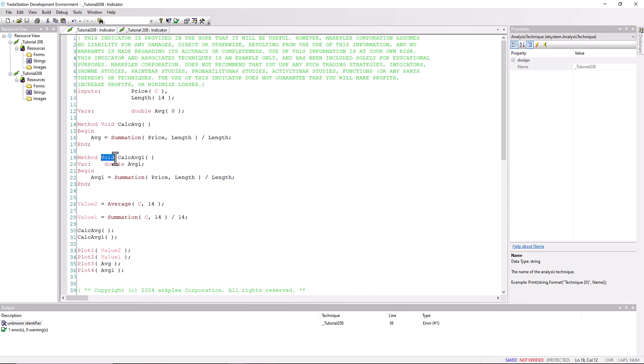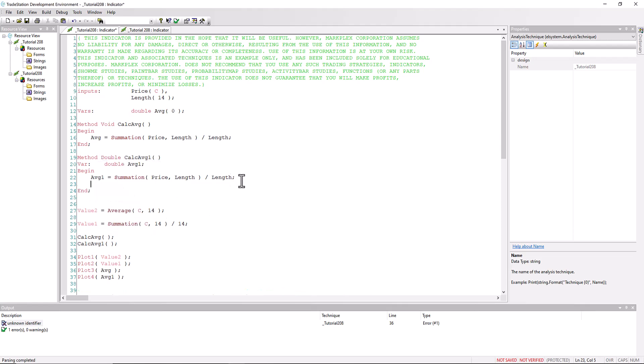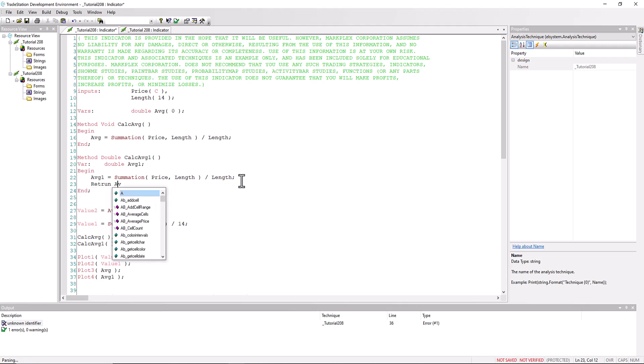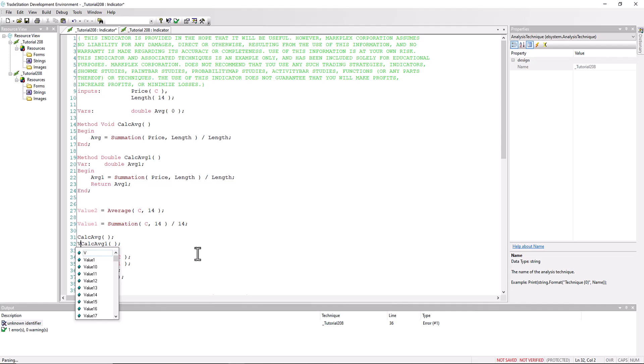So we need to do something about it, and what we can do is make, instead of a void, we're going to return a double. And having done the calculation, we're going to say return average one.